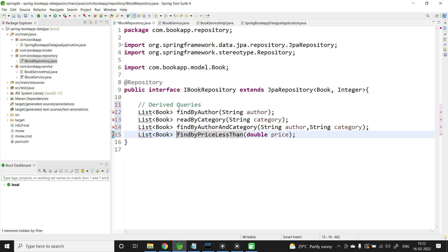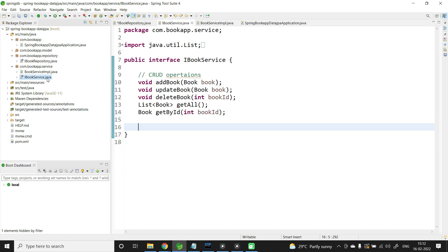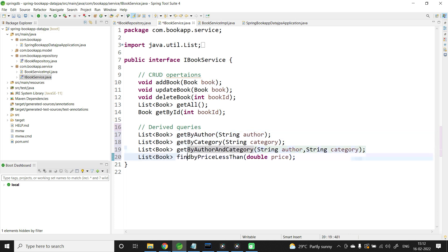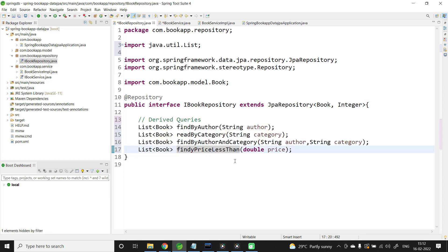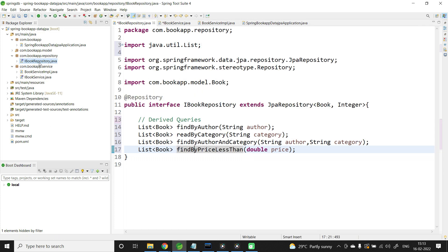Let me import List, then copy all four methods to the service layer. In IBookService, I'll add these derived query method signatures. In the service layer I prefer to use getBy naming. Note there was a typo — 'B' in 'By' must be capital, otherwise it will throw an exception. In the repository, it is mandatory to follow the naming standards so that Spring Data JPA can convert them into the appropriate JPQL queries.